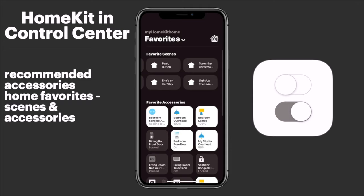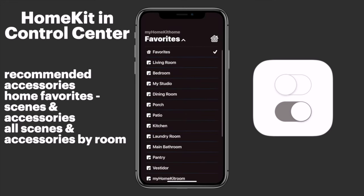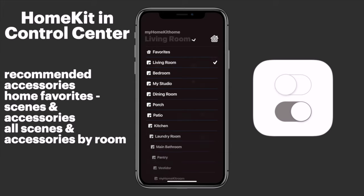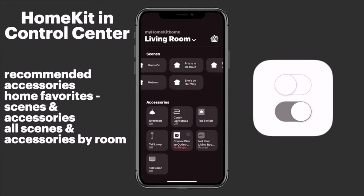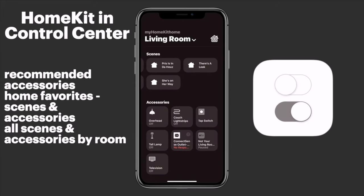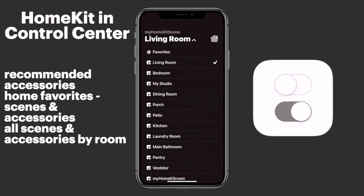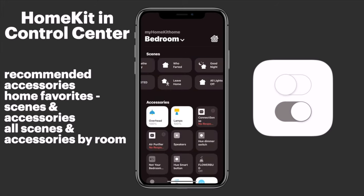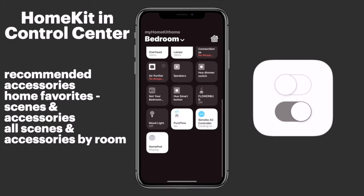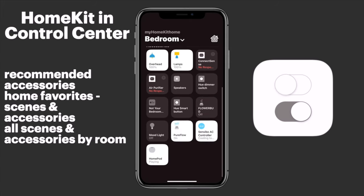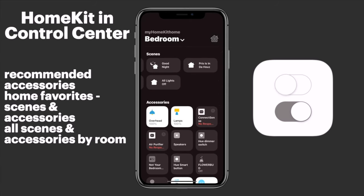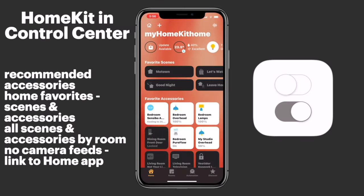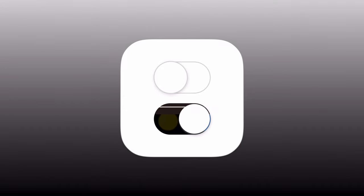Not only do we get access to all of our favorite scenes and accessories, we can tap the drop-down menu and get access to all of our scenes and accessories throughout our HomeKit Home laid out by Room. While it might not be as flashy as the Home app, it's definitely functional and you can get at your scenes and accessories in a pinch. One downside is that we don't actually have access to our camera feed, so for this we need to tap the house icon at the top right to jump into Apple's Home app.